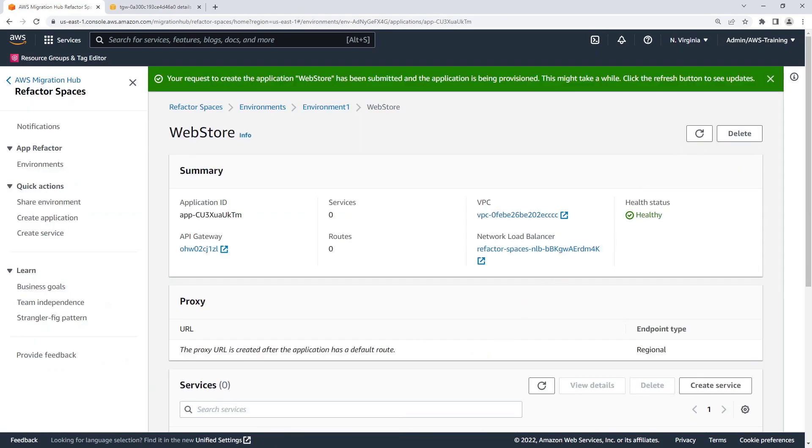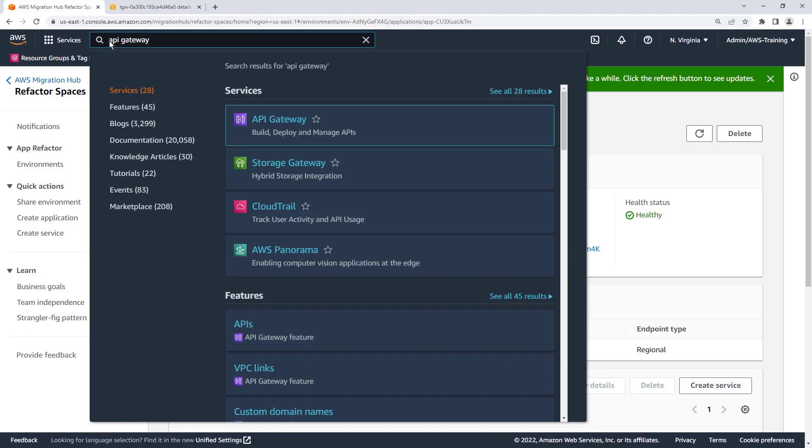As the application is provisioned, an Amazon API Gateway API, VPC link, and network load balancer are also provisioned. Let's navigate to Amazon API Gateway to look at the API that was created.